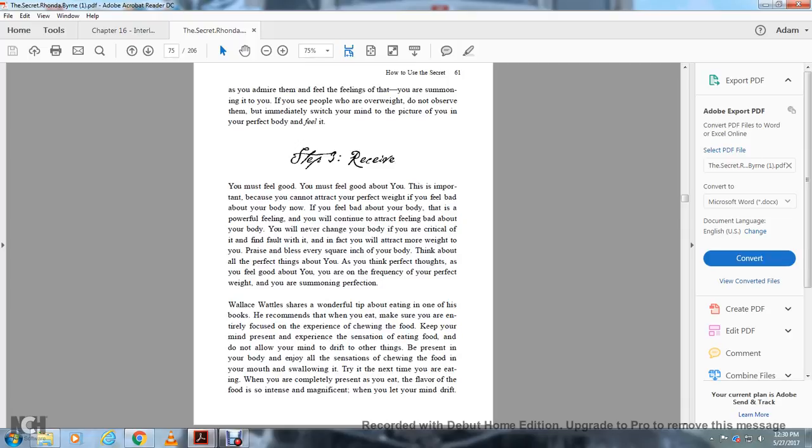Step three: receive. You must feel good. You must feel good about you. You cannot attract perfect weight if you feel bad about your body now. If you feel bad about your body, that's a powerful feeling and you'll continue to attract feeling bad about your body, and you'll never change it. You will not change your body with criticism. In fact, you'll attract more weight. Admire every square inch of your body. Think about all the perfect things about you.